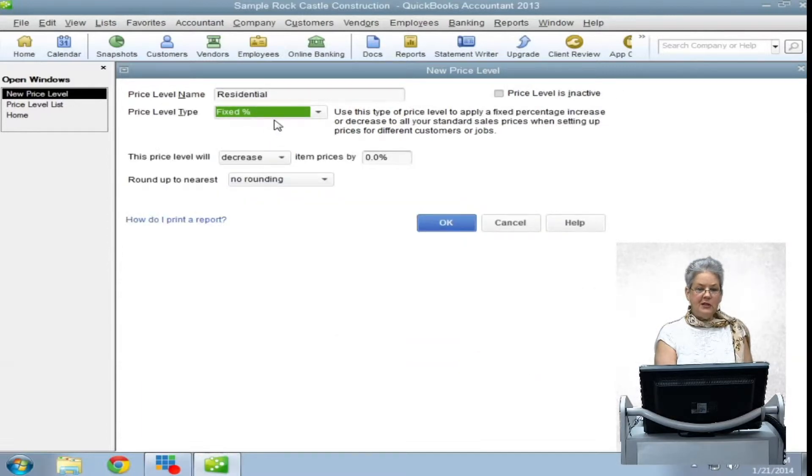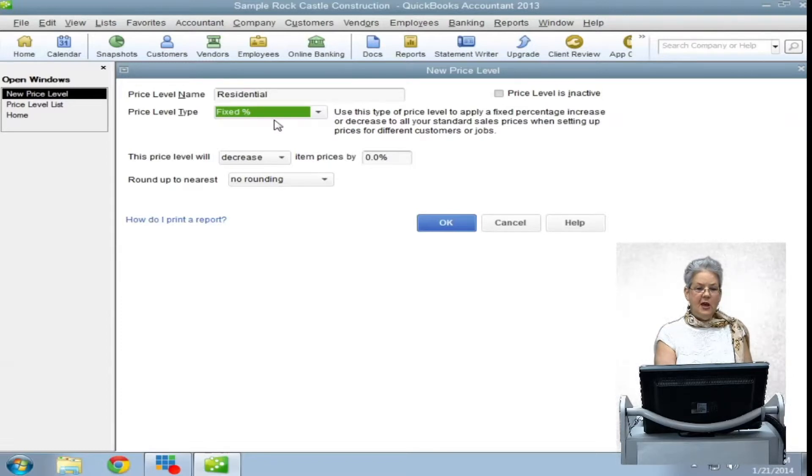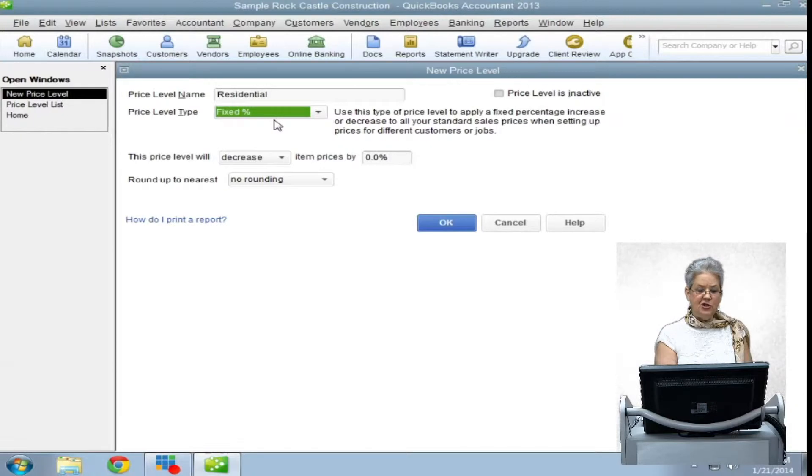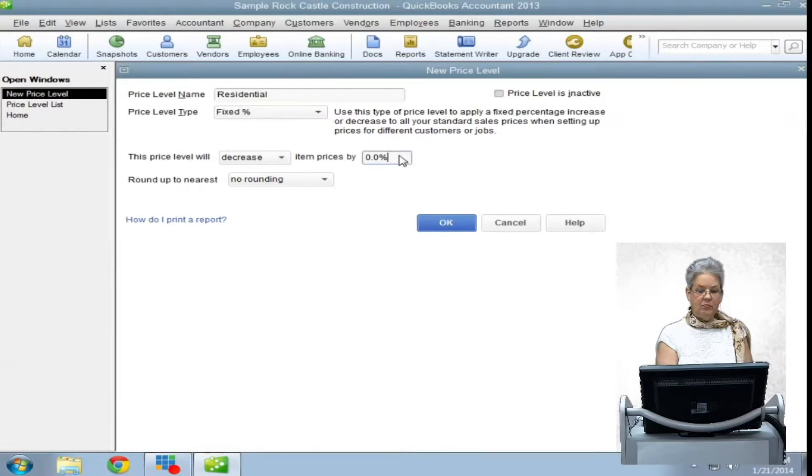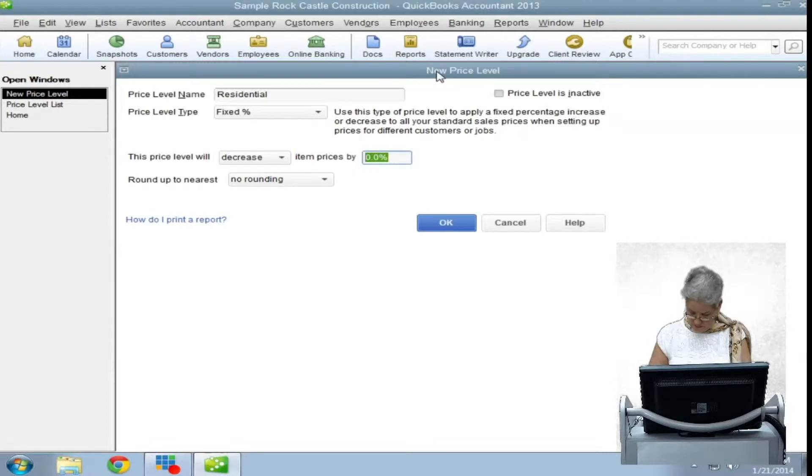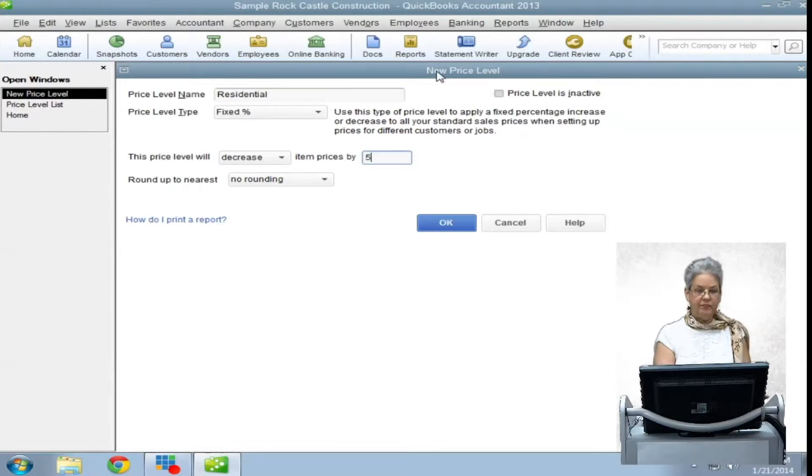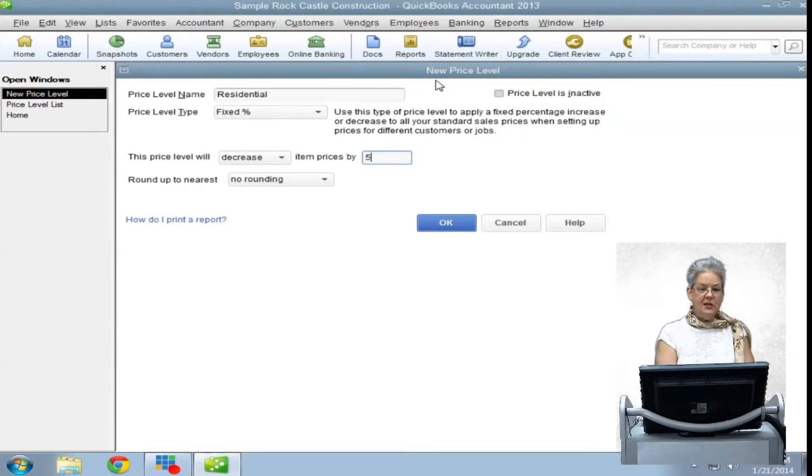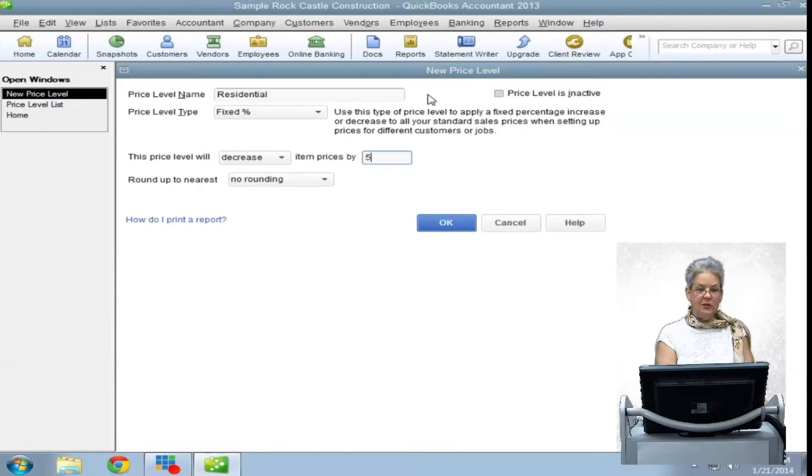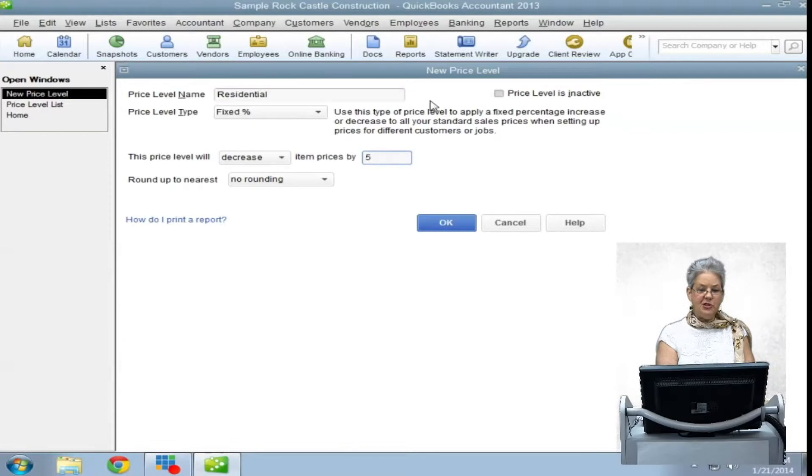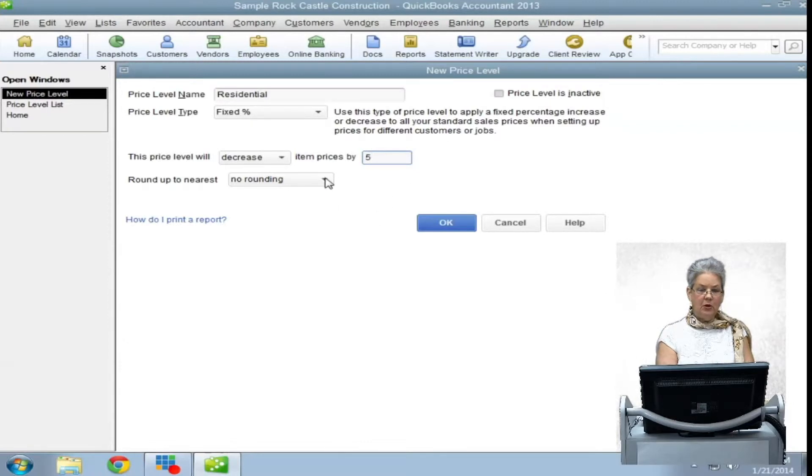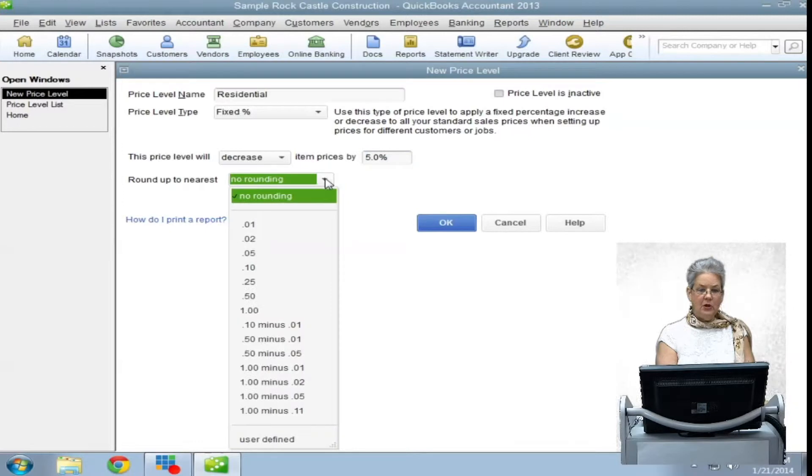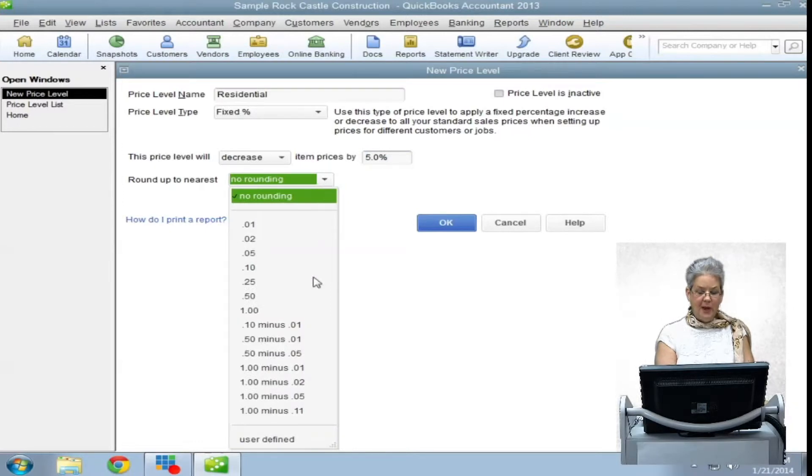Next, you choose an increase or a decrease and then the percentage of the change. Lastly, you have the option to round the price level. Here there are many options from no rounding at all to rounding to the nearest dollar minus some pennies.